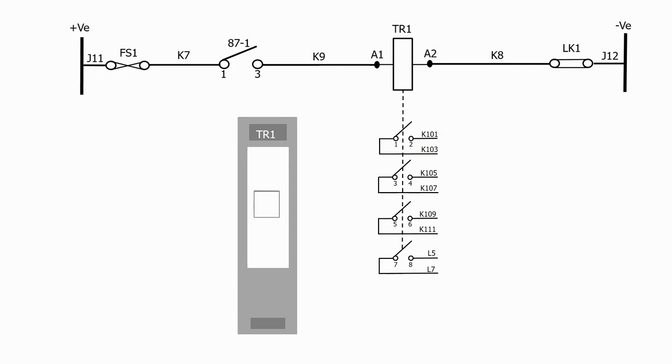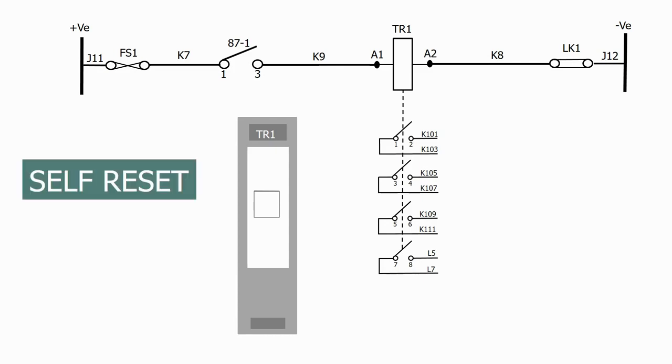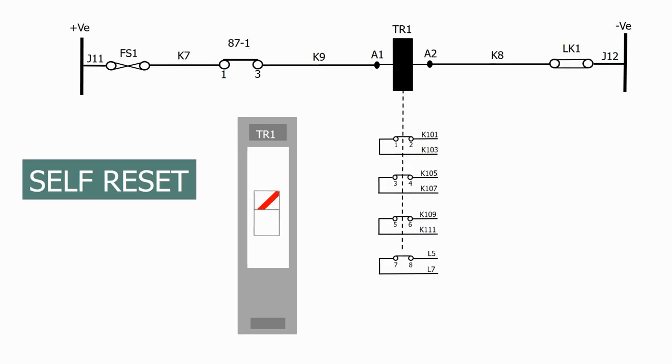The first option is a self-reset flag. In this configuration, when the relay coil is energized, the flag operates and the contacts change state.